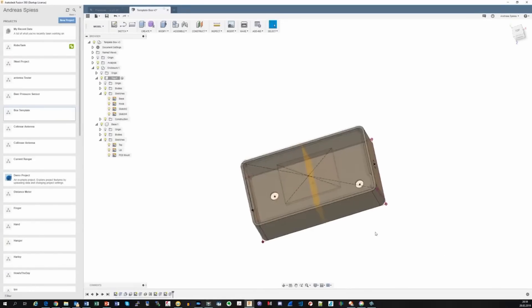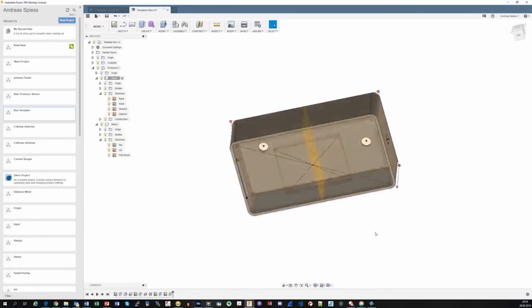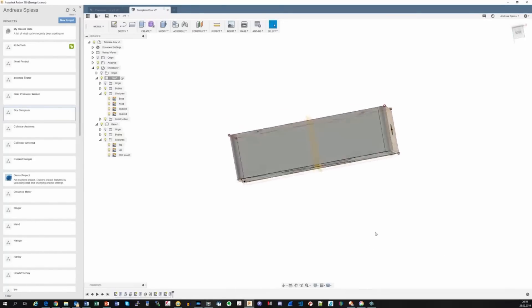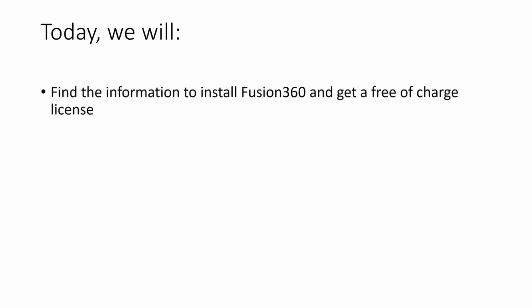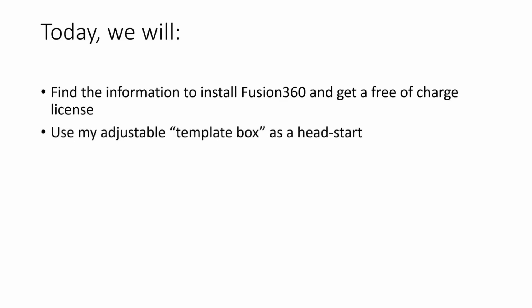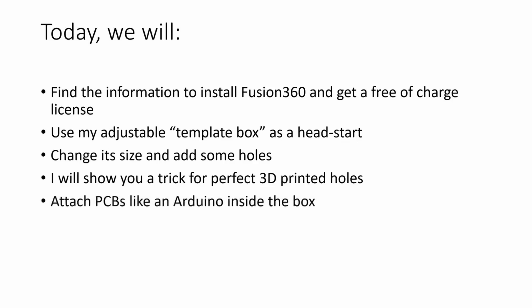As usual, we will focus on how you can get things done. It will not at all be a CAD tool training video. Today we will find the information to install Fusion 360 and get a free of charge license for makers. Use my adjustable base box as a head start. Adjust this box to the right size and add some holes for power, LEDs and other stuff. I will also show you a trick on how I create perfect 3D printed holes and how I attach PCBs like an Arduino inside the box.